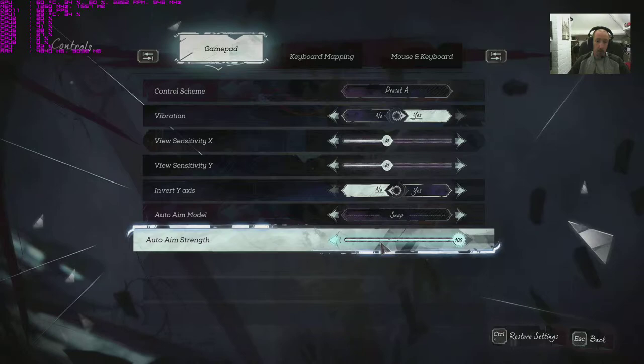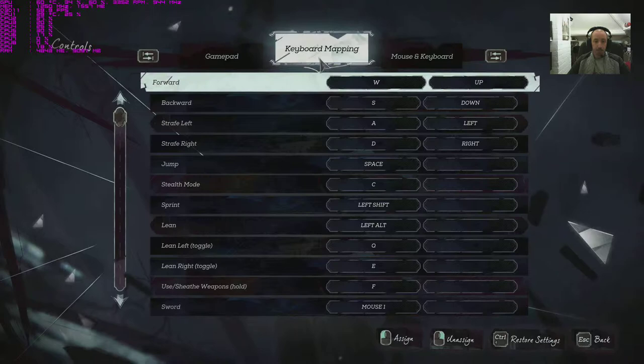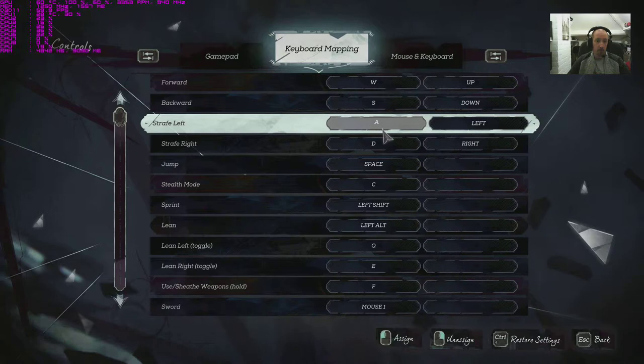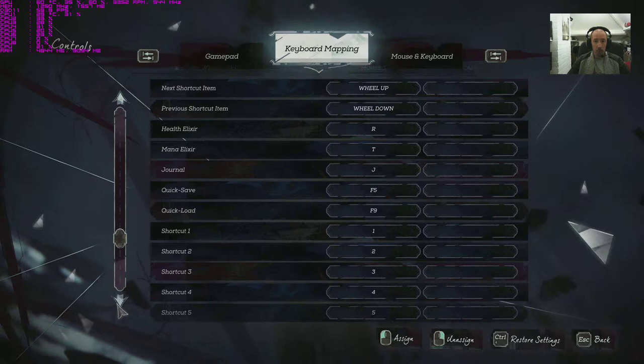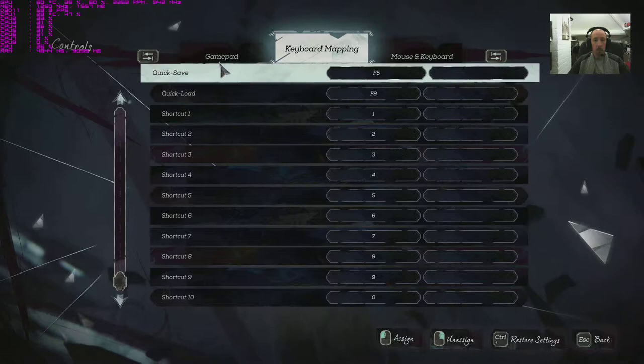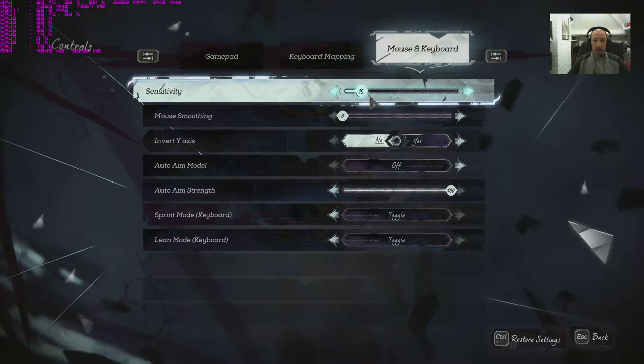Looking at keyboard mapping, there's your standard issue keys as you would expect for your front, back, left and right, stealth mode, sprint, sword. We've got quite a few more here. I think the default keys are pretty well rounded looking at that to be honest.